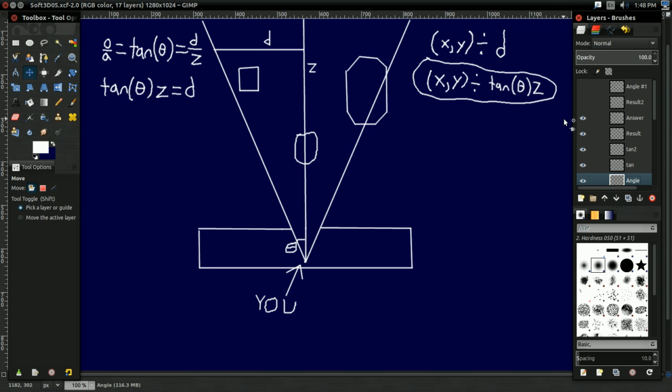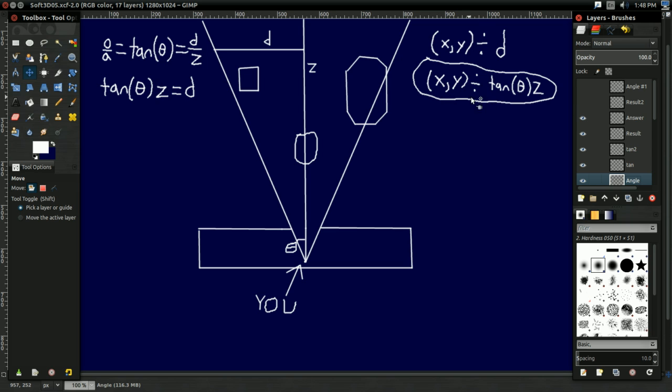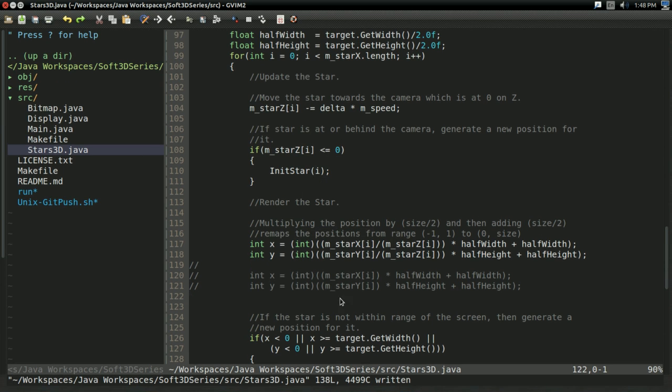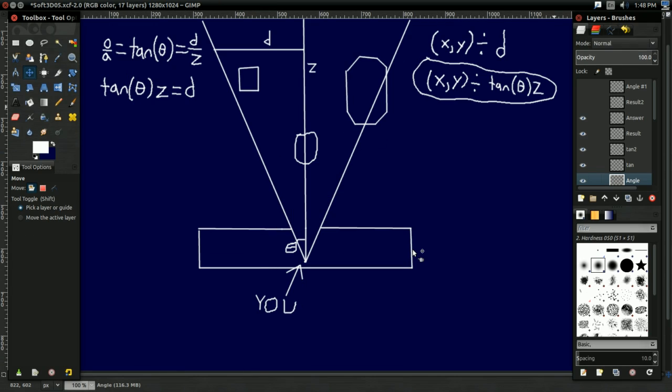Now if you're looking at this, you might have noticed by now, something looks a little bit familiar about this. If I just took away that tangent, this would be X and Y divided by Z. And if you notice, what are we doing here? We're taking the X and the Y, and we're dividing it by Z. So yeah, there's something fishy going on here.